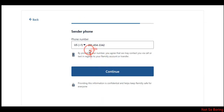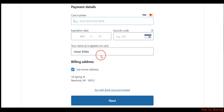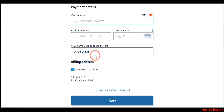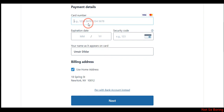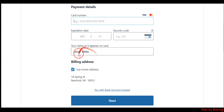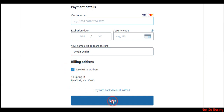After that, click on continue and provide your sender phone number, then click continue again. Here you have two options: you can pay via your card number from a bank in Germany or any other European country, or you can pay with a bank account. If you want to go with a credit or debit card, just provide the card number, expiration date, security code, and the name on your bank card, then click on next.